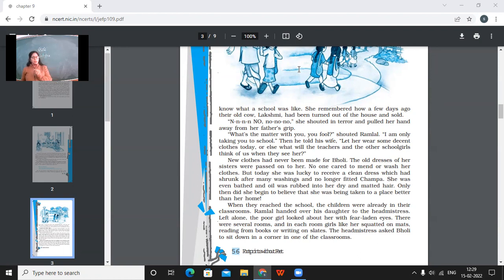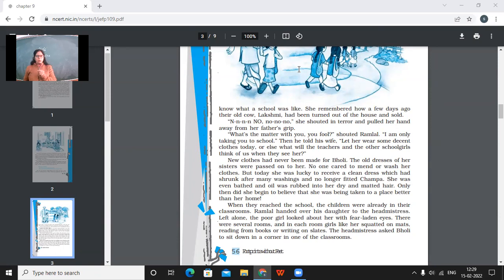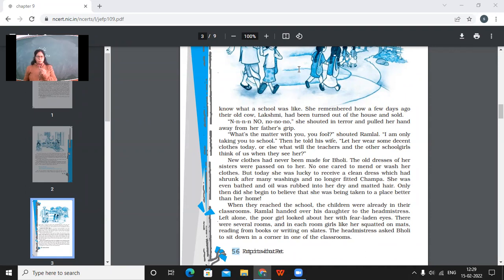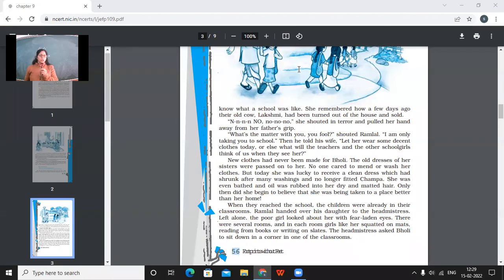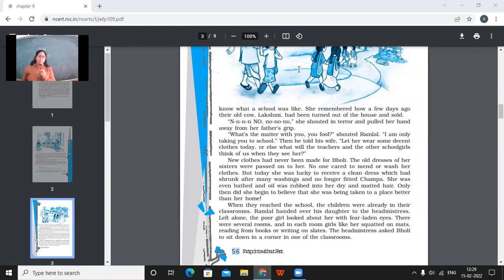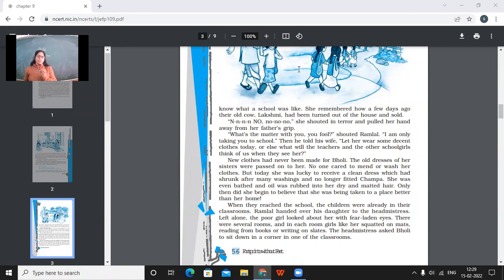New clothes had never been made for Bholi. She was never the one who ever got new clothes. The old dresses of her sisters were passed on to her. No one cared to mend or wash her clothes. But today she was lucky to receive a clean dress, which had shrunk after many washings and no longer fitted Champa. She was even bathed and oil was rubbed into her dry and matted hair. Only then she did begin to believe that she was being taken to a place better than her home. So when she was made to dress up nicely, when she was made to get ready nicely than ever, then she was convinced that she might be taken to the place better than this home at least.